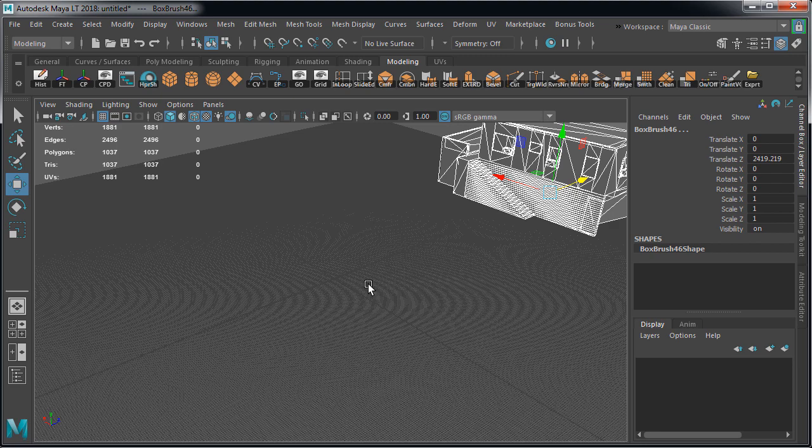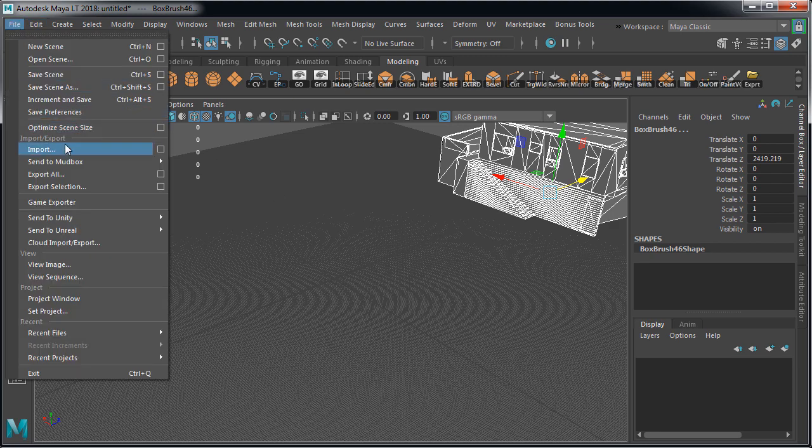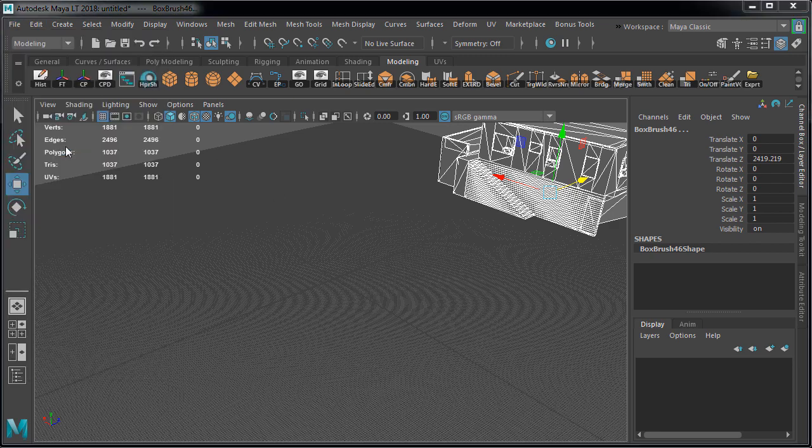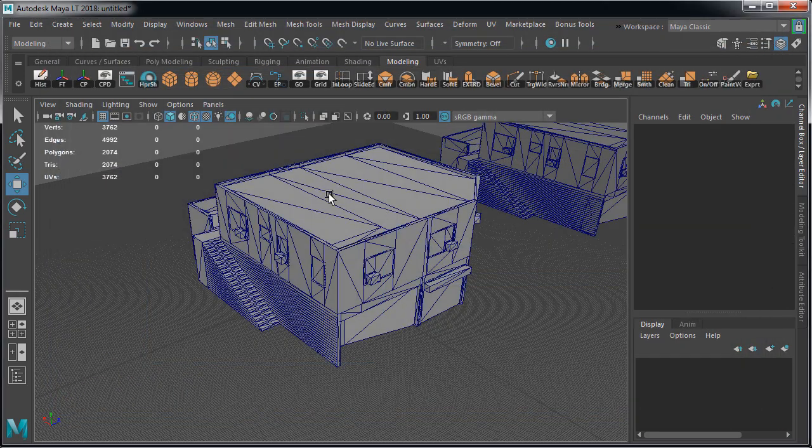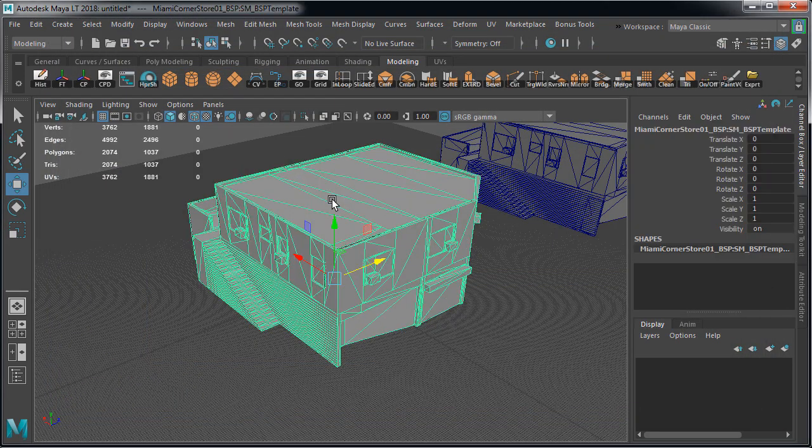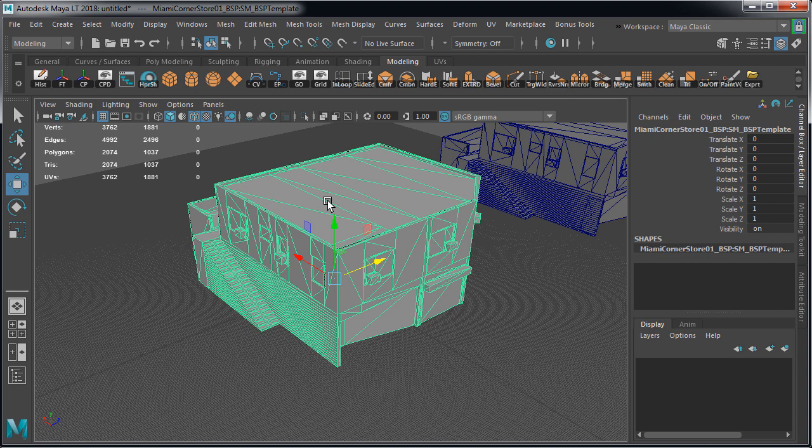Now let's import our OBJ. Go to file, import and double click on our OBJ file. Because this was a static mesh we exported, it gets imported as a single object. And it also gets positioned in the exact same space at world origin that we exported from in Unreal Engine 4.